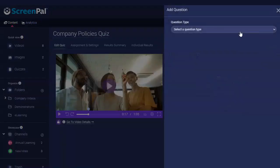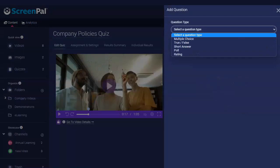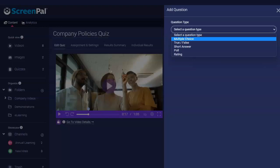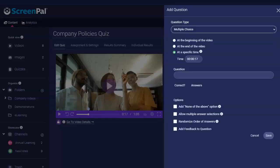Use Question Type to view the types of questions available. You can add multiple choice, true-false, short answer, poll, or rating questions to your video.